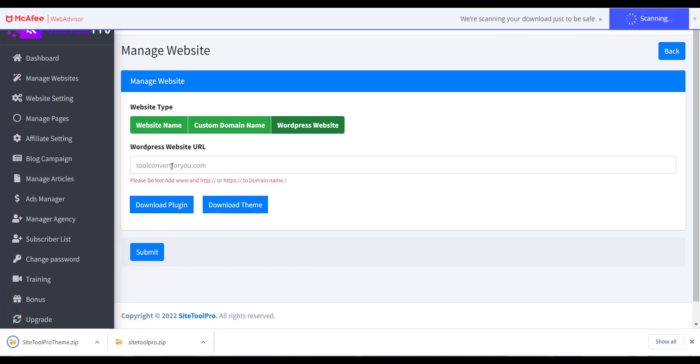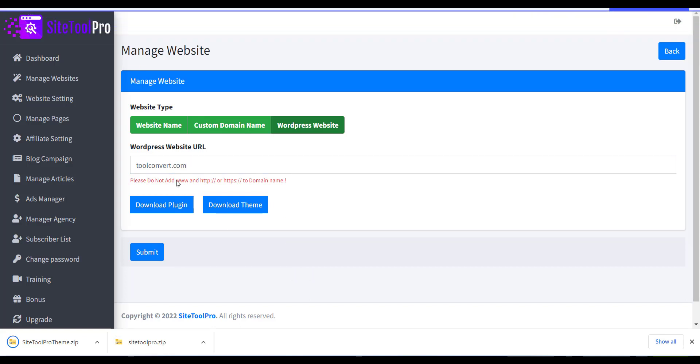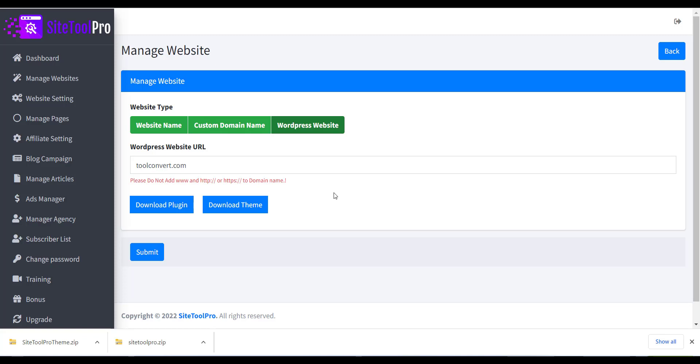Now please add your website URL from WordPress Website URL option. Also note that please do not add www and http colon slash slash or https colon slash slash to domain name. After this click on Submit button.